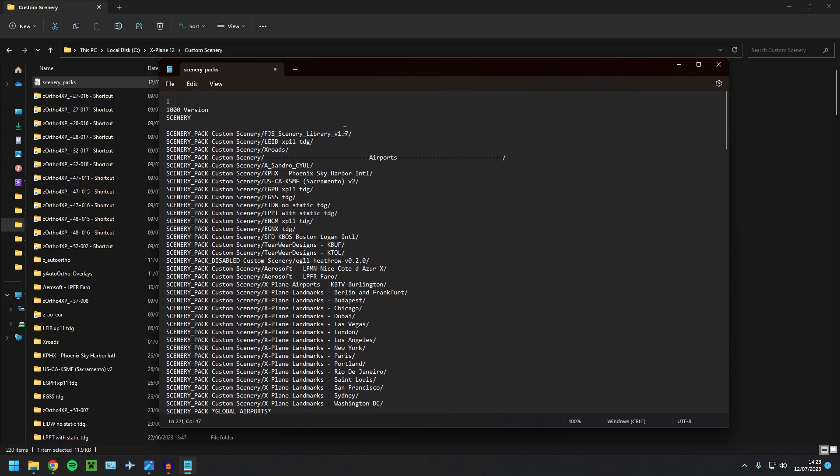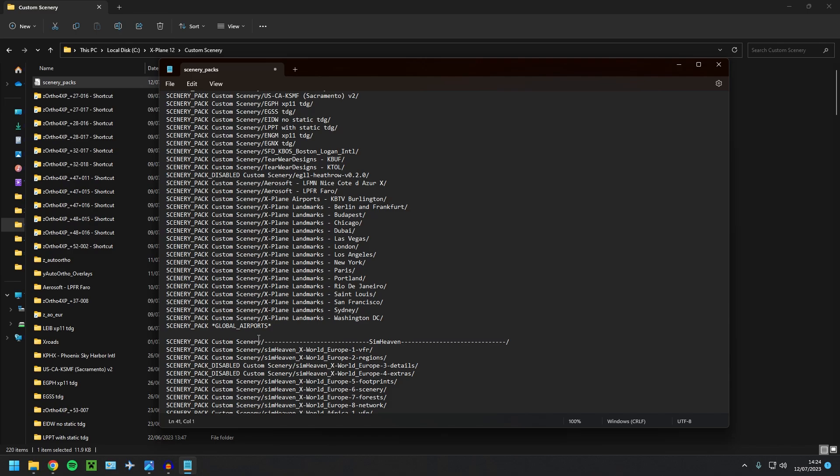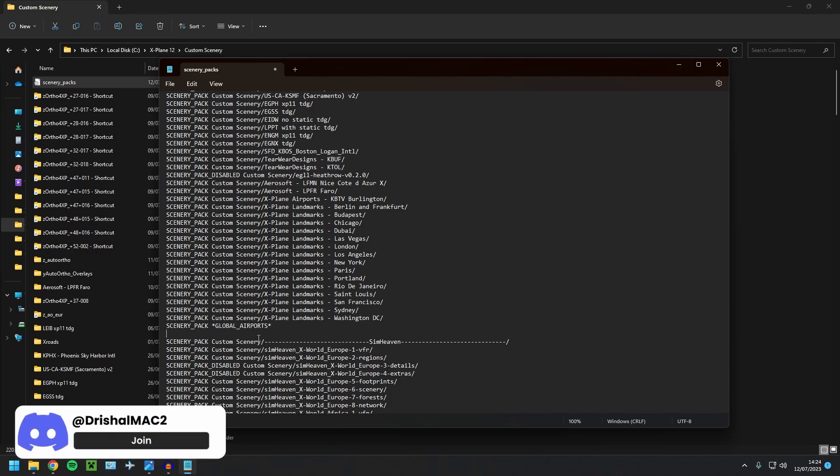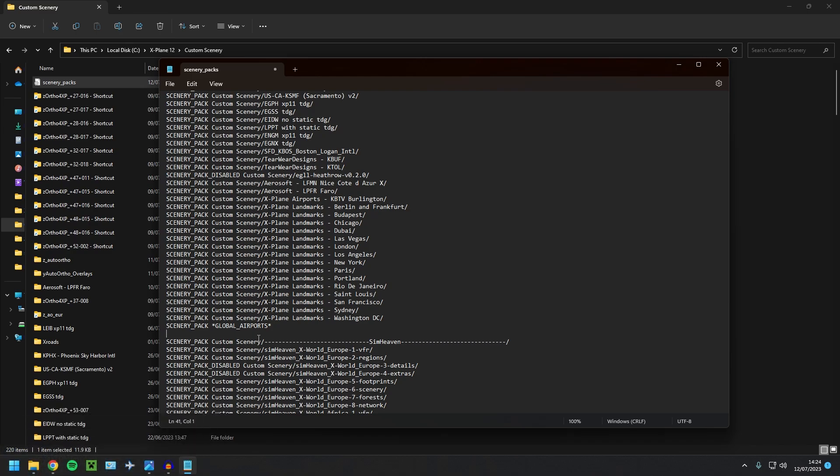Also, if you had an overlay folder, so if you don't have SimHeaven X-World, you should see an Ortho overlay line as well. You want to cut and paste that line to just here below global airports here. Again, if this is confusing, please join my Discord and just post a question there. I'll be more than happy to help. You can even leave a comment on this video. I'm always about to help.